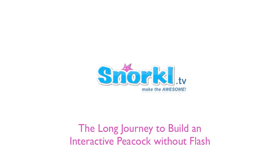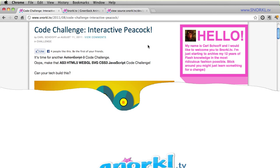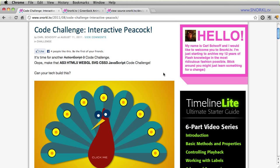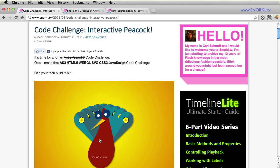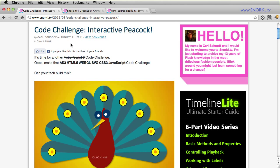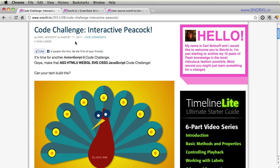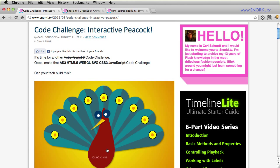Hi everybody, Carl Schuff here from snorkel.tv and I have a fun little post today. I want to take you back down memory lane a little bit where we had our interactive code challenge where we wanted to build an interactive peacock.